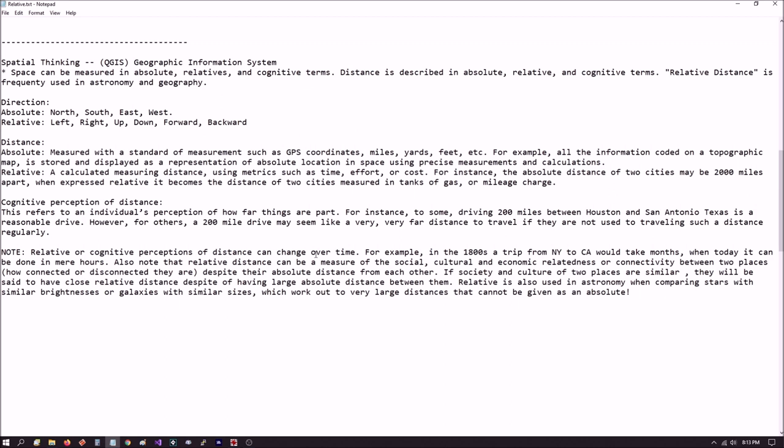I believe Forrest took advantage of that in the poem. Not far but too far to walk. How far we could walk is very subjective. Another thing I want to point out is relative or cognitive perceptions of distance can change over time. For example, if you talk to somebody in the 1800s about going from New York to California, that trip could take months. When today you could do it in hours, just hop on a plane.